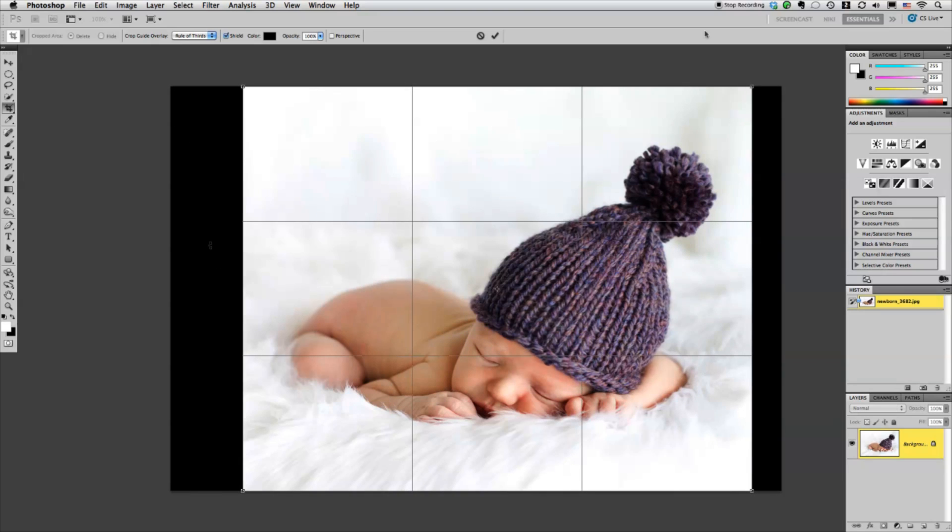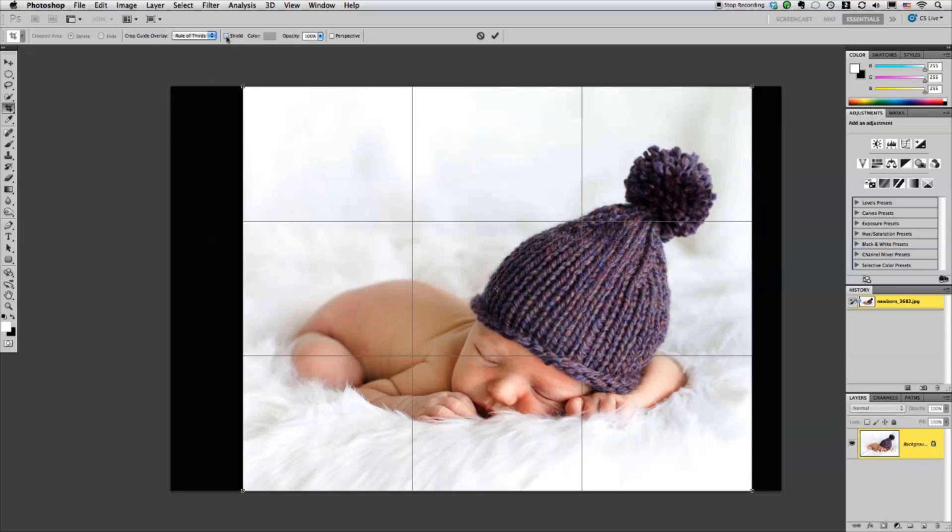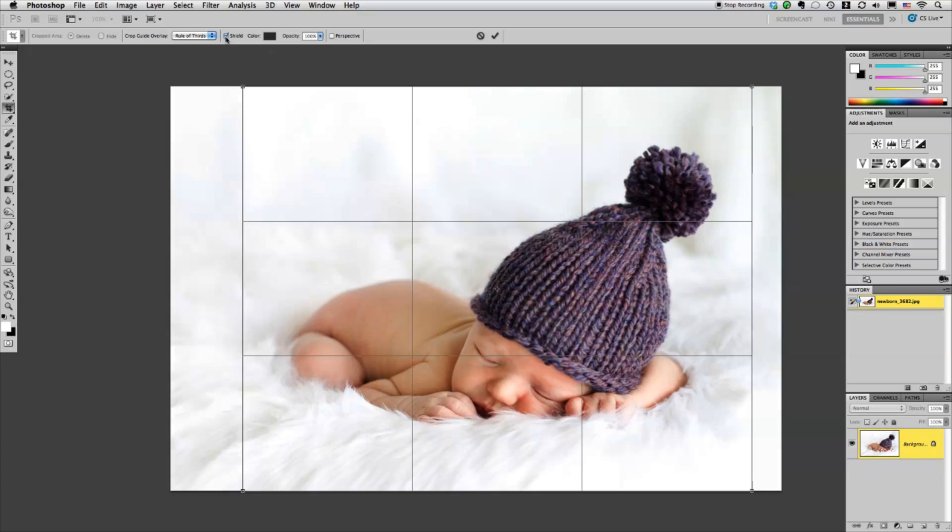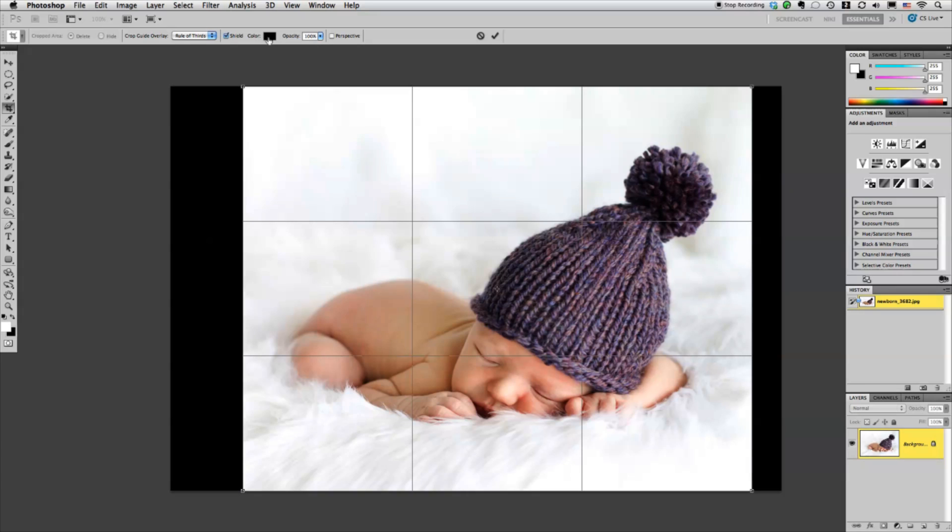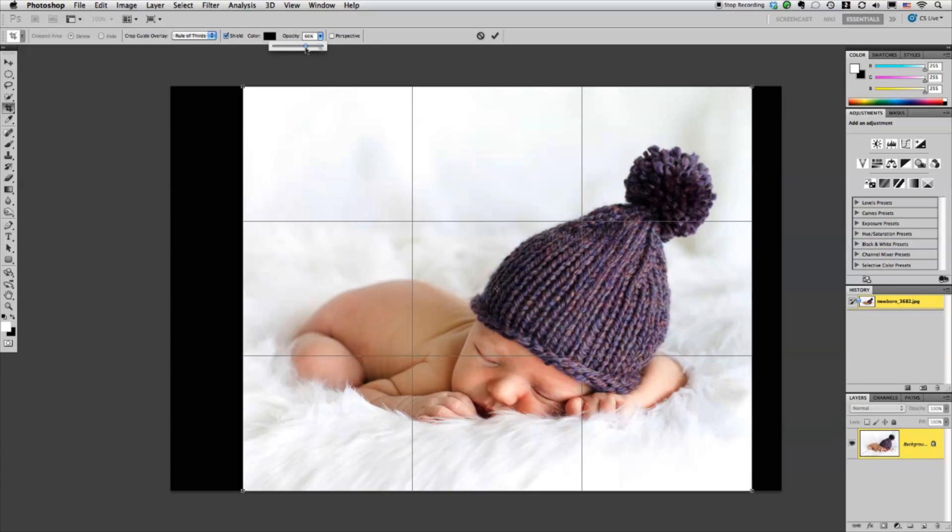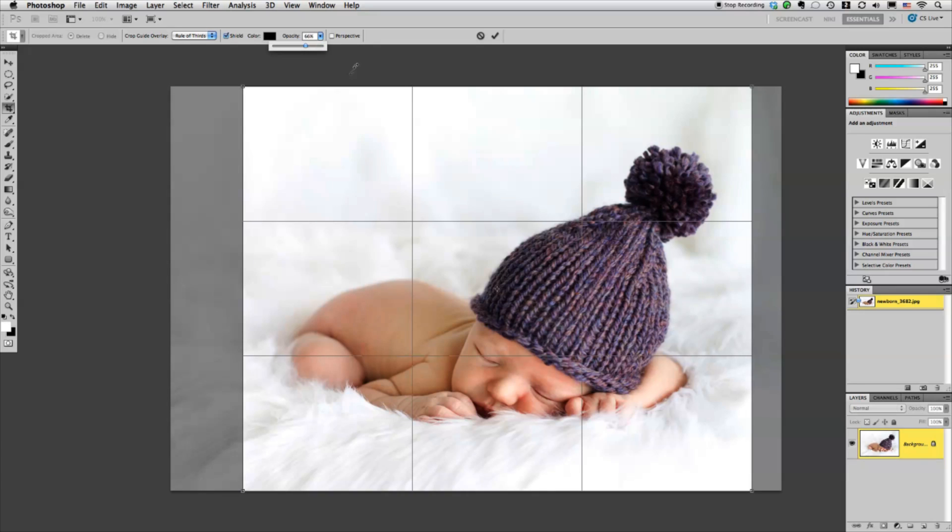And you can see I have black around the edges where the crop is going to take all that part of the image off and that's the shield up here. So you can turn that on or off. You can even change the color or you can drop the opacity a little bit.